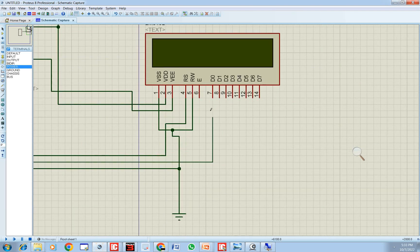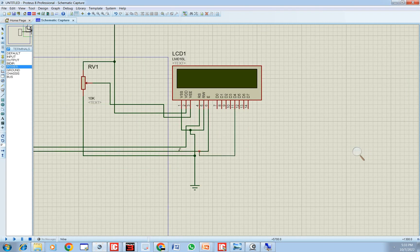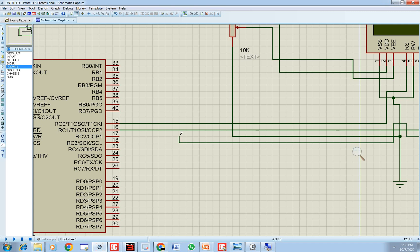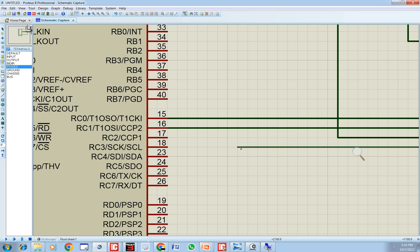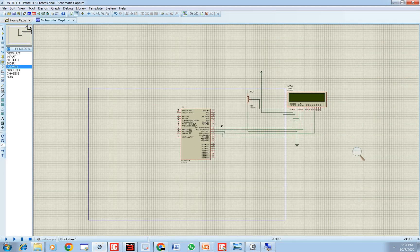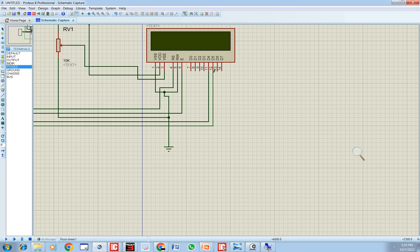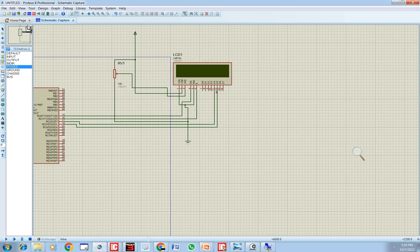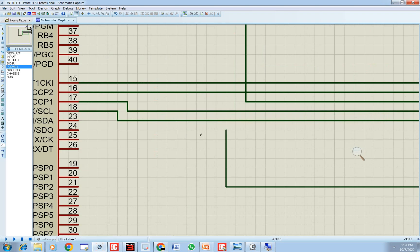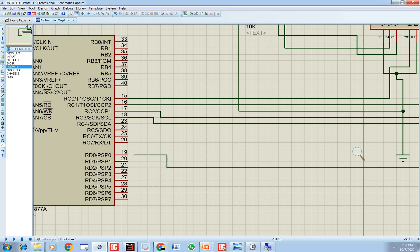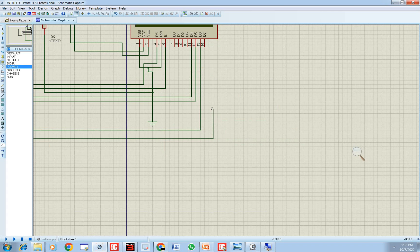C1 is the Enable pin, which is LCD pin number 6. We leave D0, D1, D2, D3 and go directly to D4 — that is pin number 11 — which connects to C2 as in the presentation. C3 is D5, so take it from C3 to D5. D6 is the D0 pin of the PIC, so connect D6 to D0. D1 is data pin 7 of the LCD.